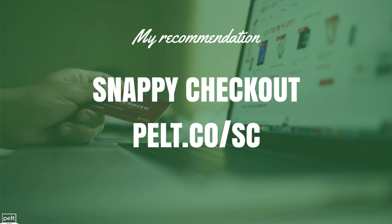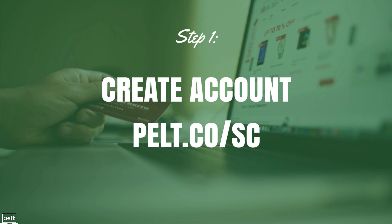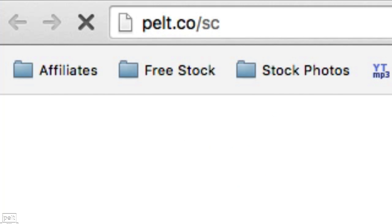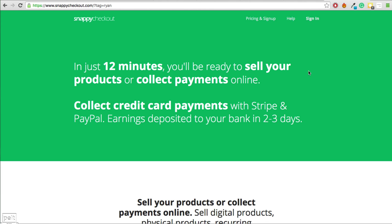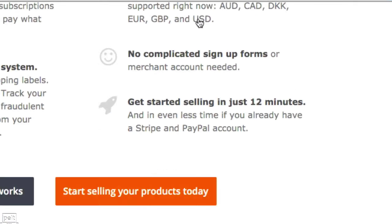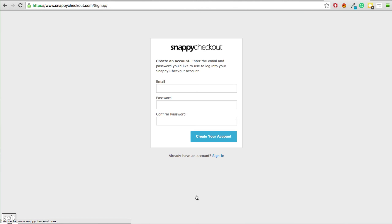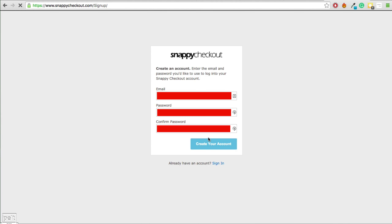So, enough talking about Snappy Checkout. This tutorial is going to use Snappy Checkout to show you how to create a recurring subscription and integrate it with your WishList Member website. Step number 1 is to create an account — go through my affiliate link at pelt.co.sc. Once there, go to pricing, sign up, and click Start Selling Your Products Today.